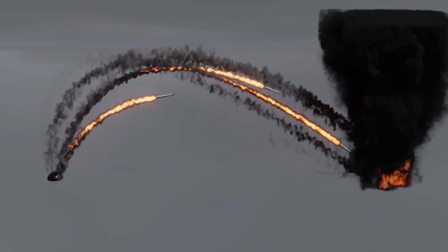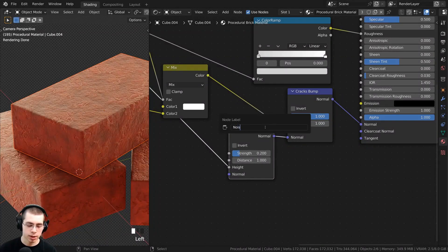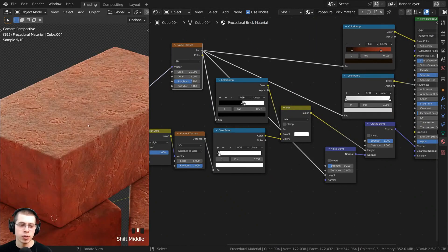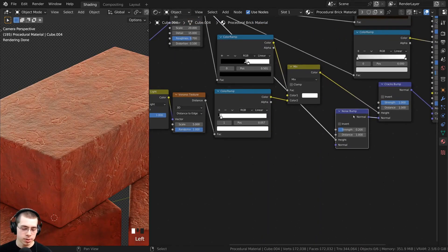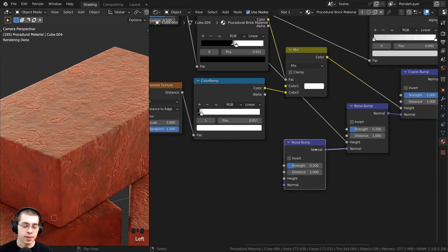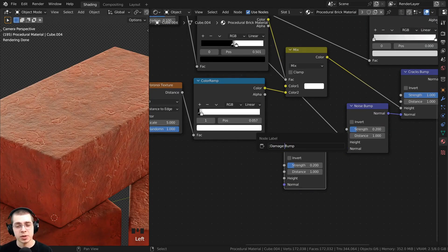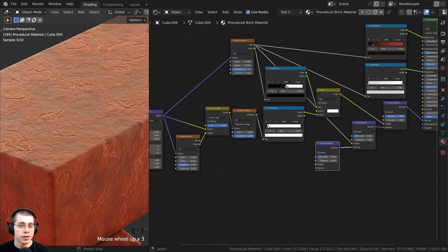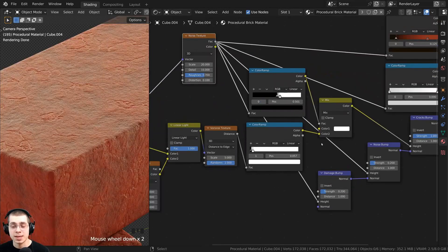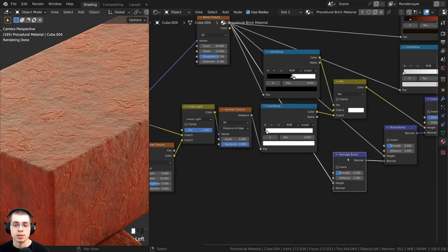Procedural brick material by Ryan King Art. In this tutorial you will learn how to create a procedural brick material step by step. Ryan has a series of tutorials about making different procedural materials, so make sure to check them out as well.